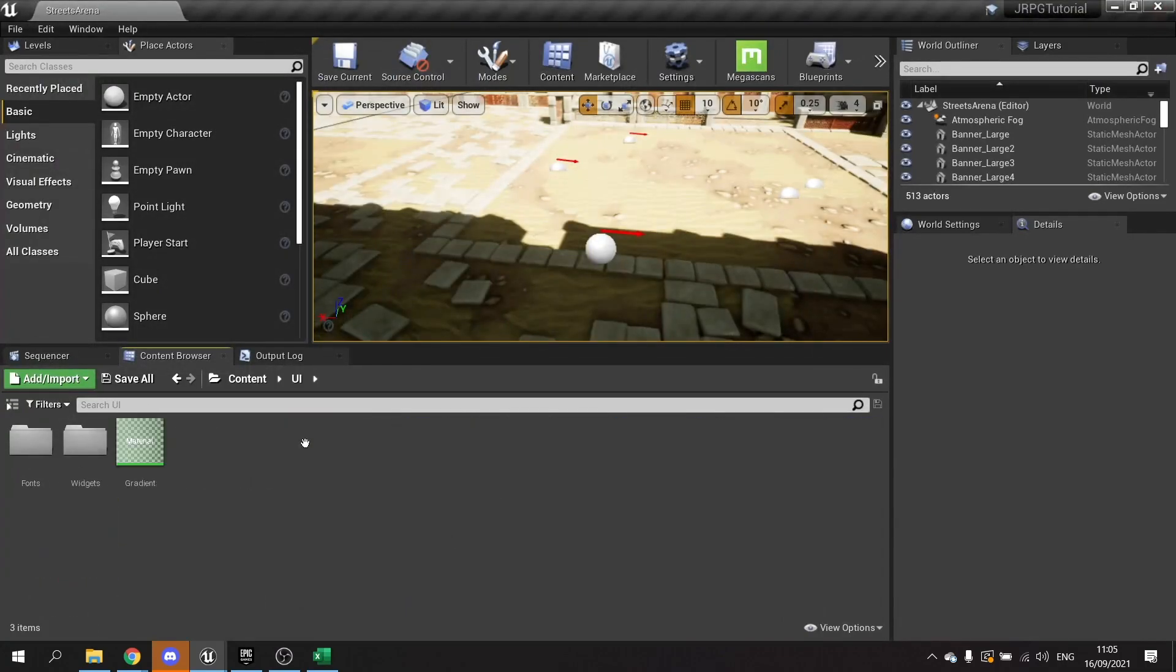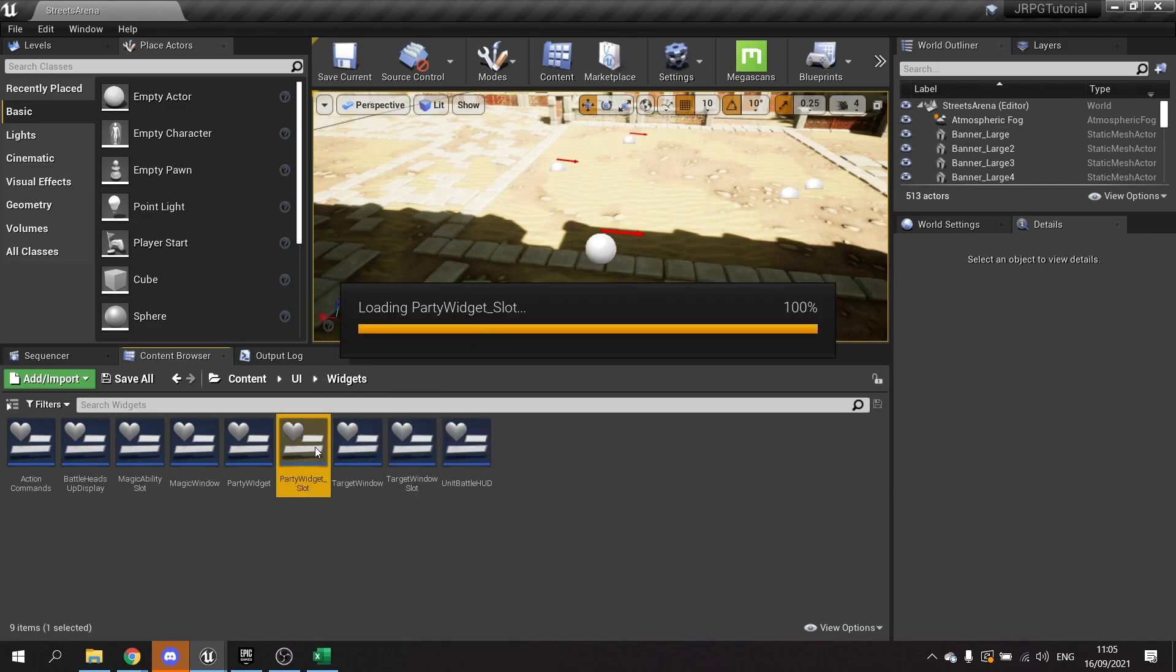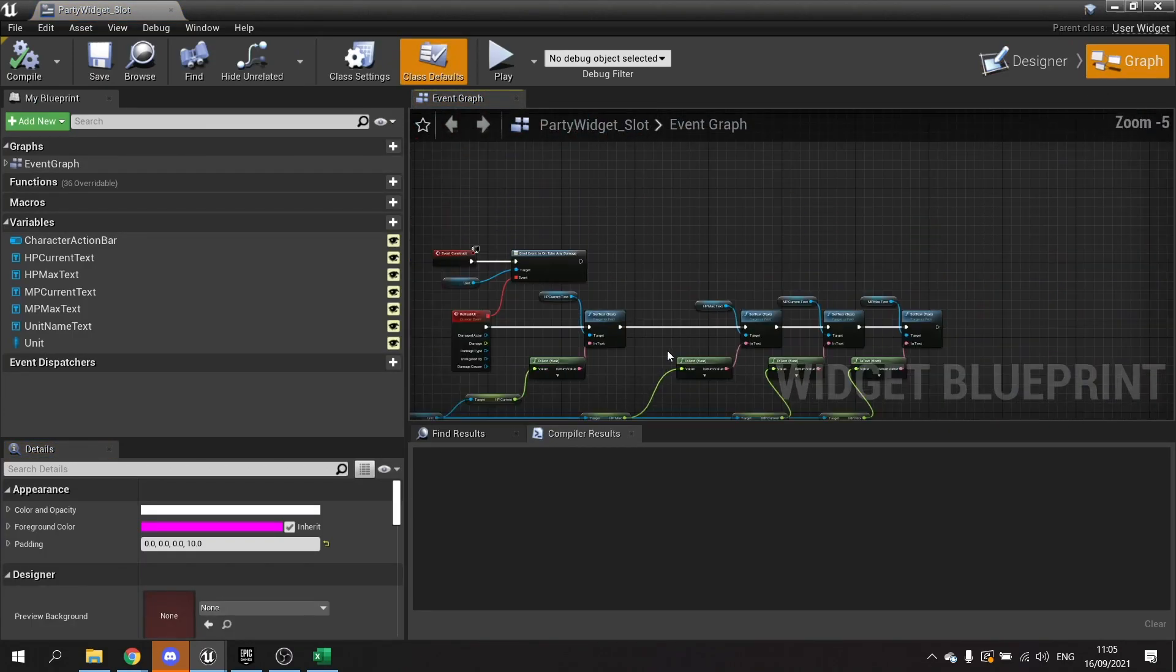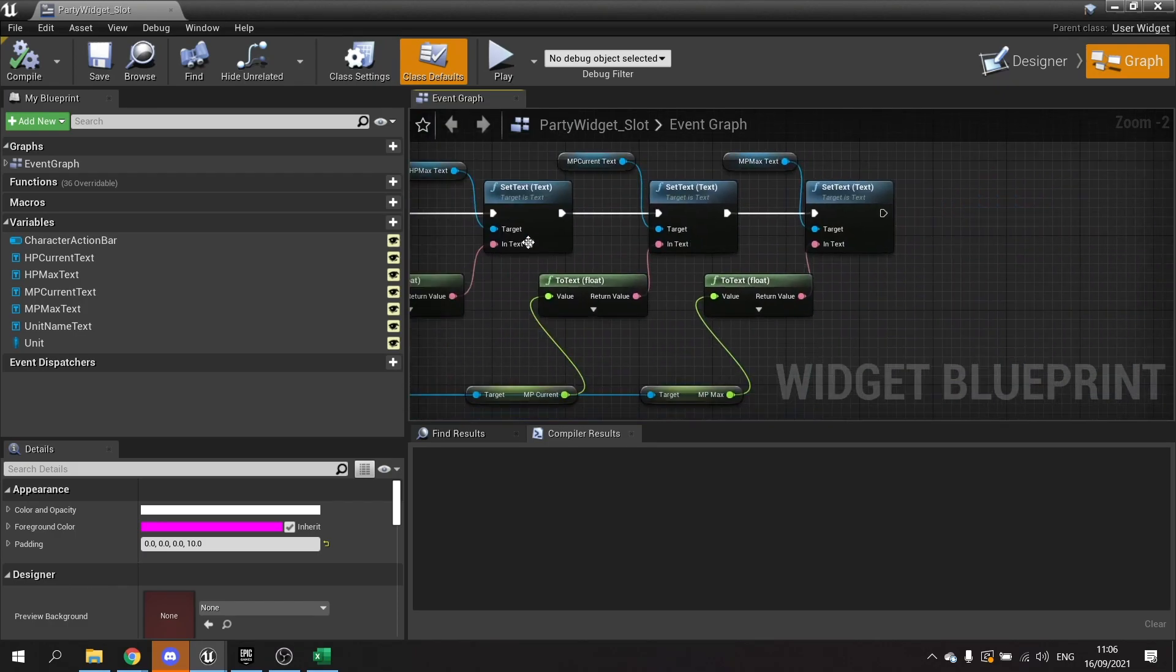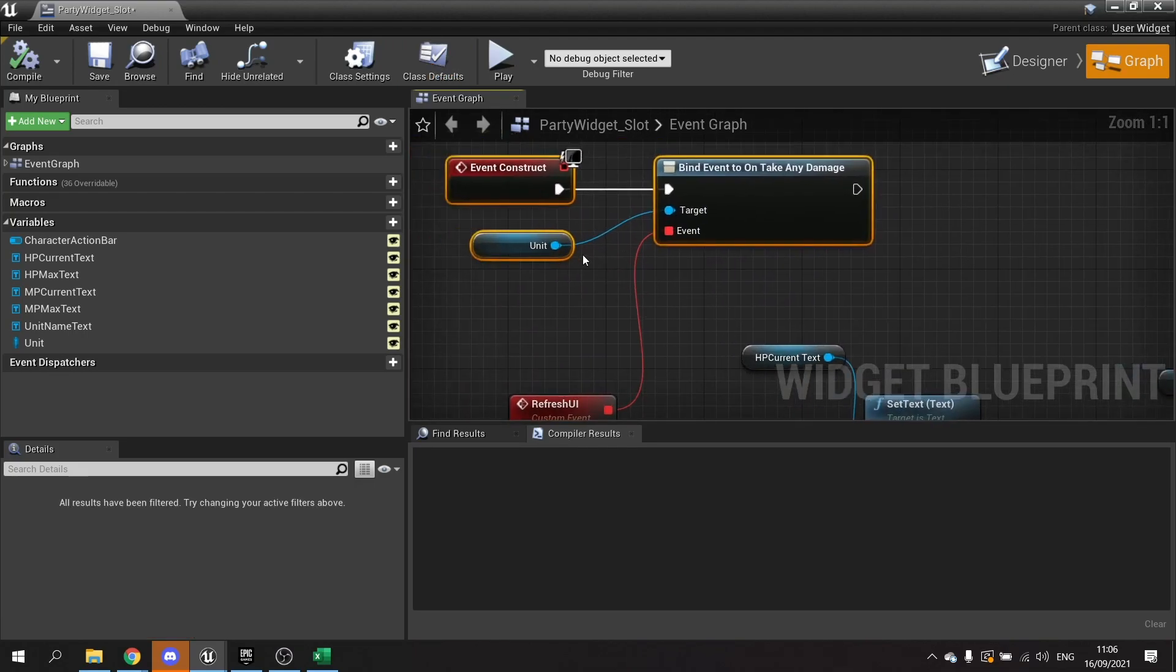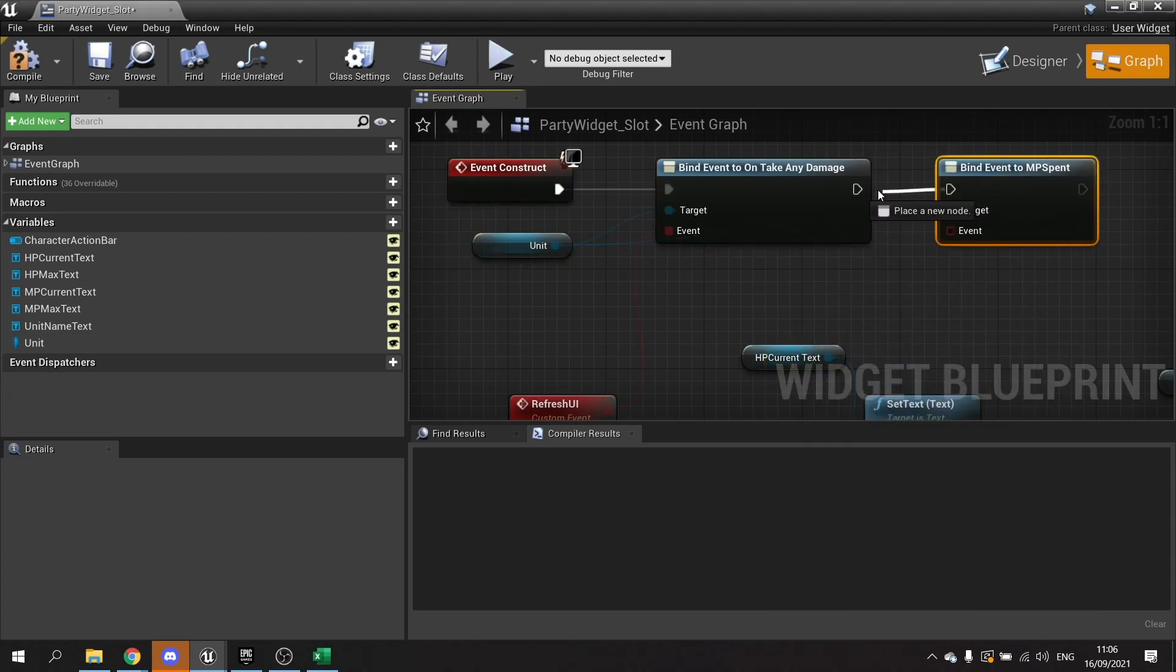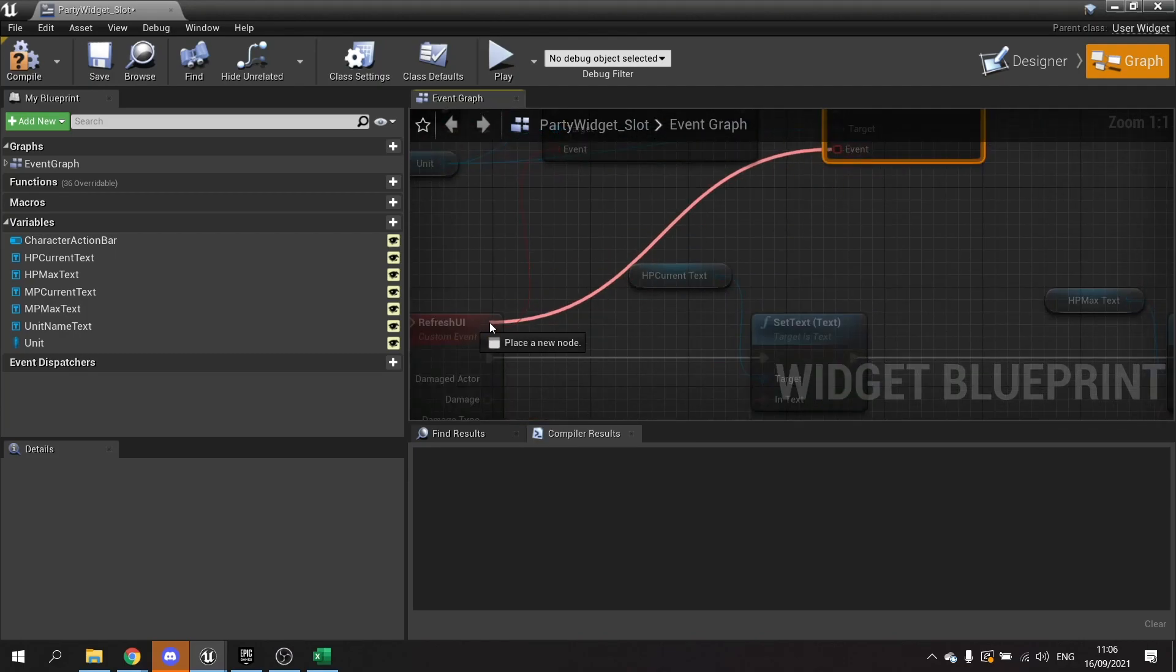Now let's go back to our UI and we're looking at the party widget slot which is the character display. Go to the graph and you can see here we've got the refresh UI happening when we bind the event for unit. But this bind event is only for taking any damage. So what I'm actually going to do is bind another event to it. So from unit we're going to do bind event to MP spent and plug that in here.